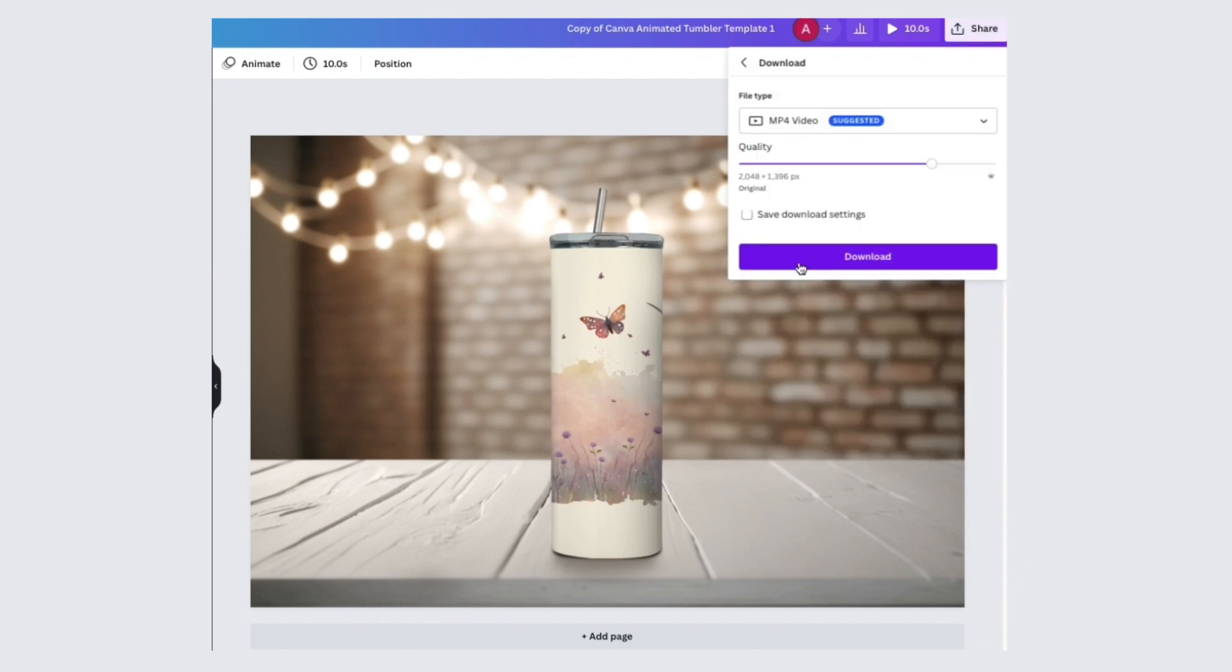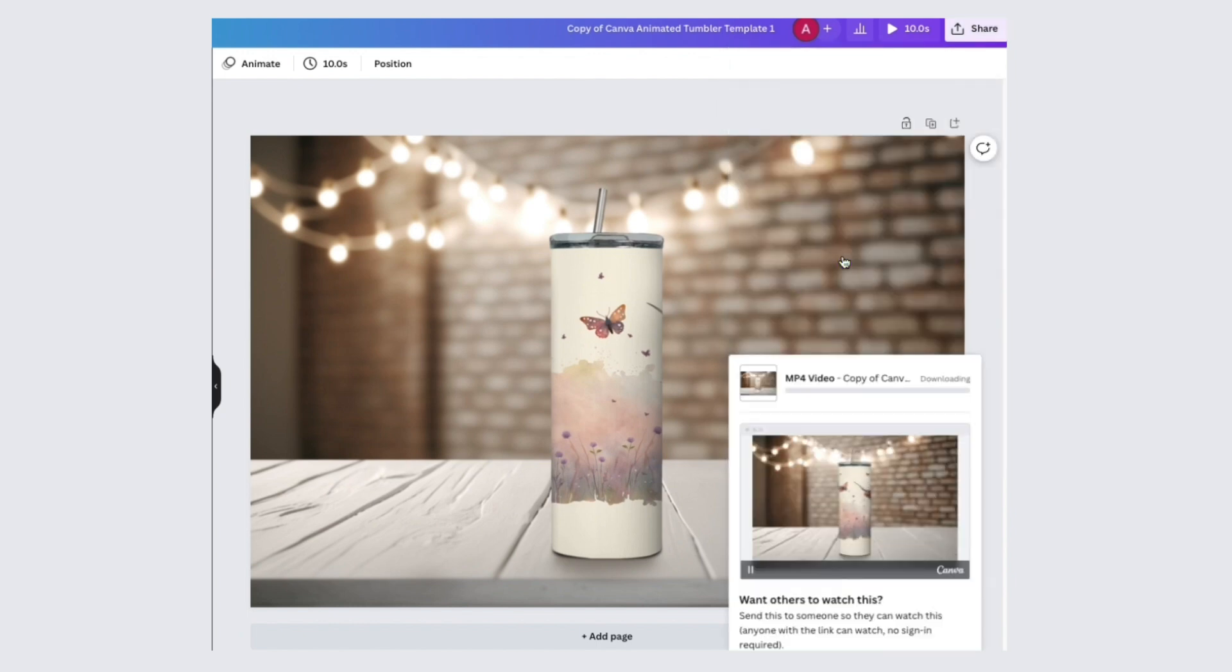I found this is the easiest way to animate a tumbler using Canva. If you have any questions, contact me.